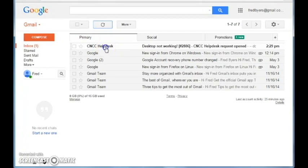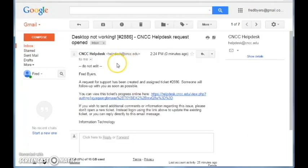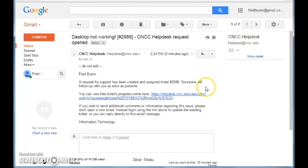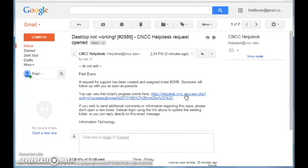From here we can see that everything that was filled out and we can check on this ticket. To view what has been done and to keep track of your ticket click on this link. Here is your ticket.